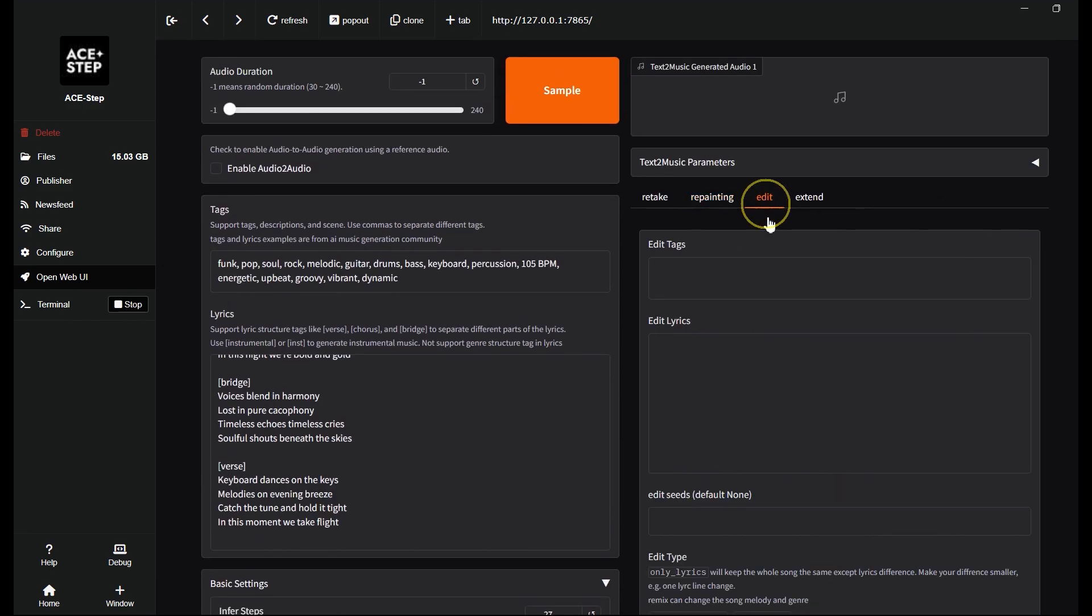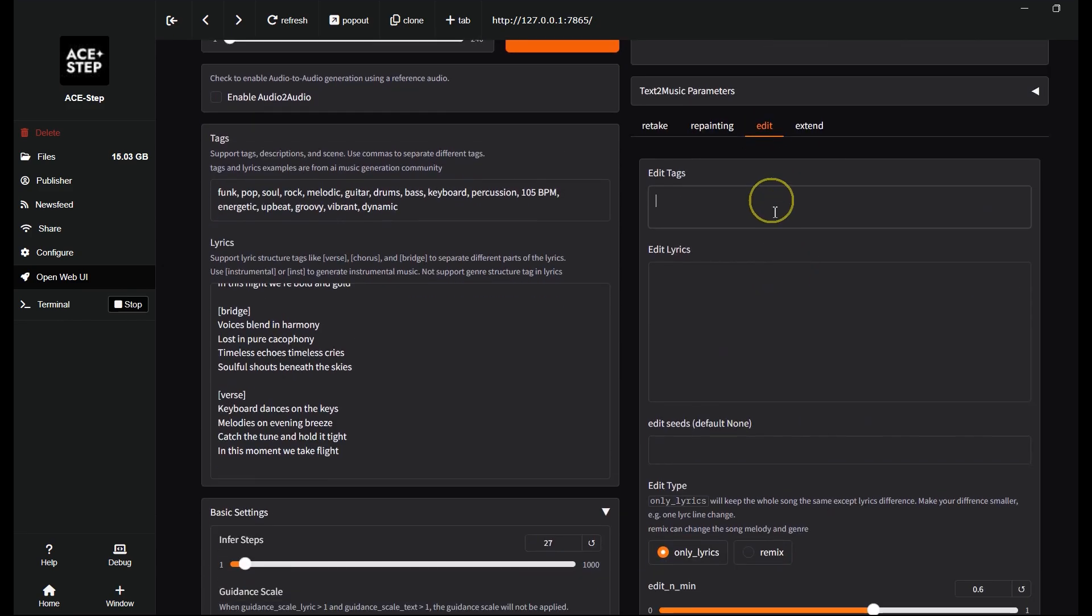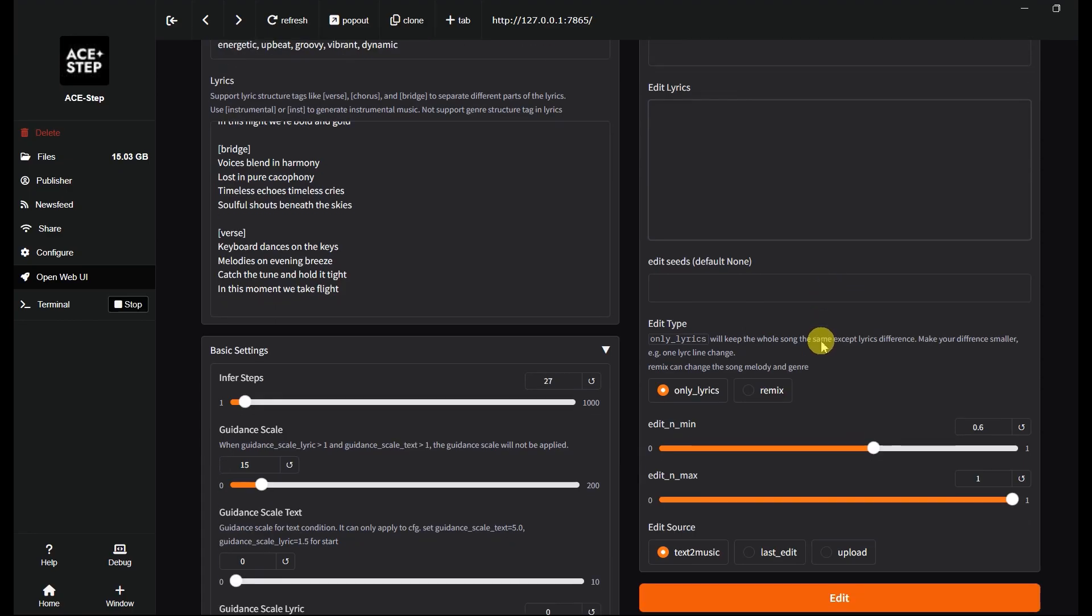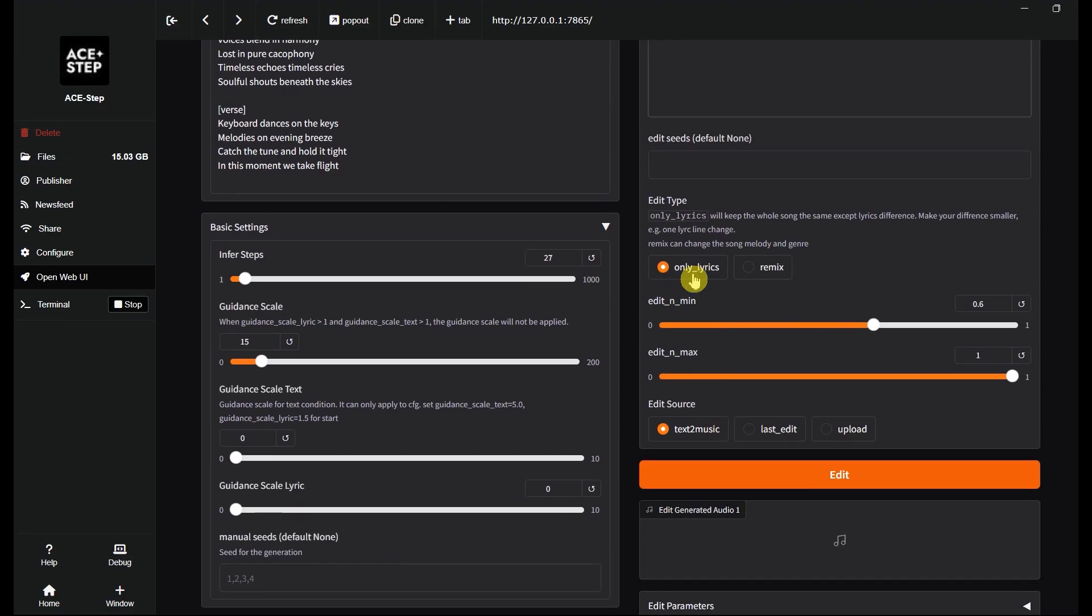You can also edit the tags and lyrics. If you are choosing only lyrics, you can change the lyrics without affecting the style and melody.